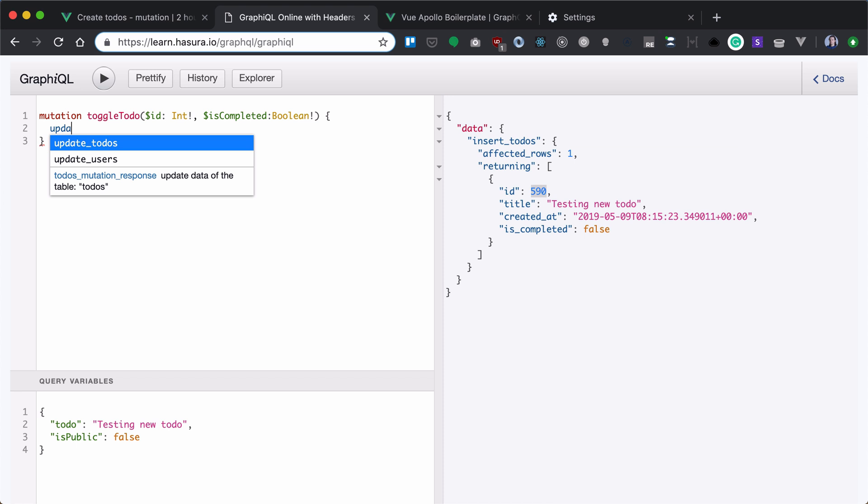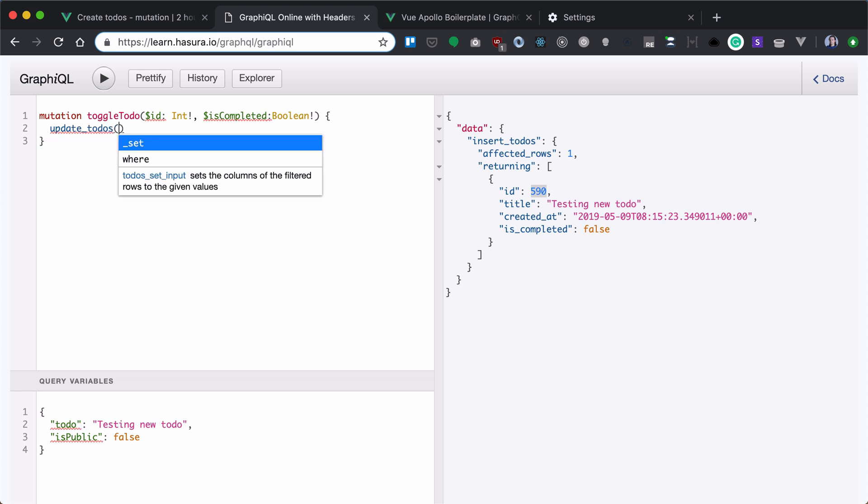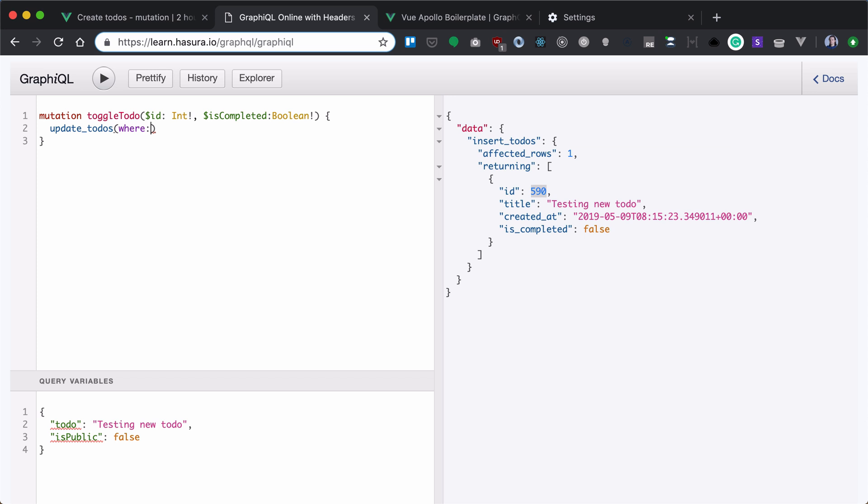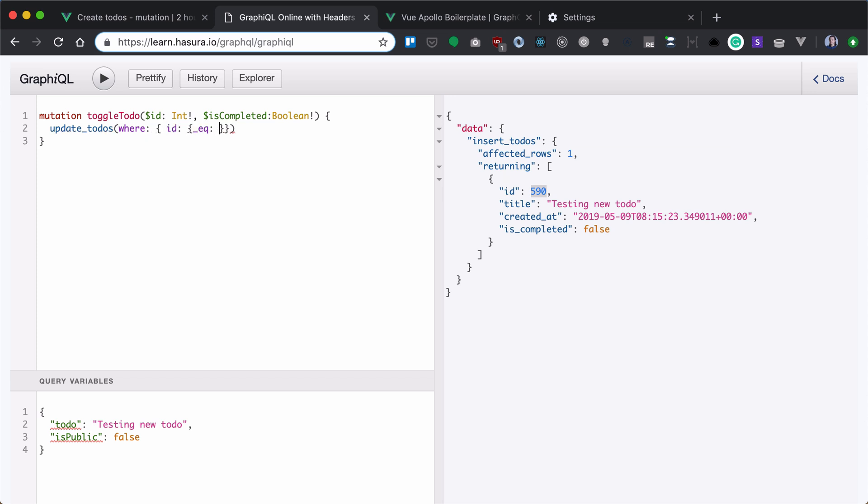Now we will execute update to-dos mutation. We need to provide a where clause. We need to set our ID to be equal to the one that we copied and the one that we passed in variables.